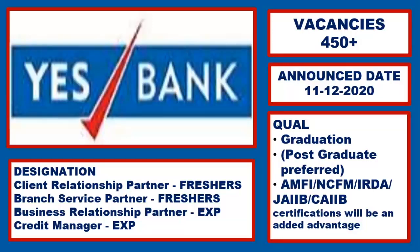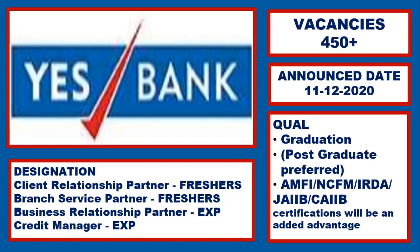Hi friends, in this video we are going to see how to apply for jobs in Yes Bank, one of the largest private sector banks in India.